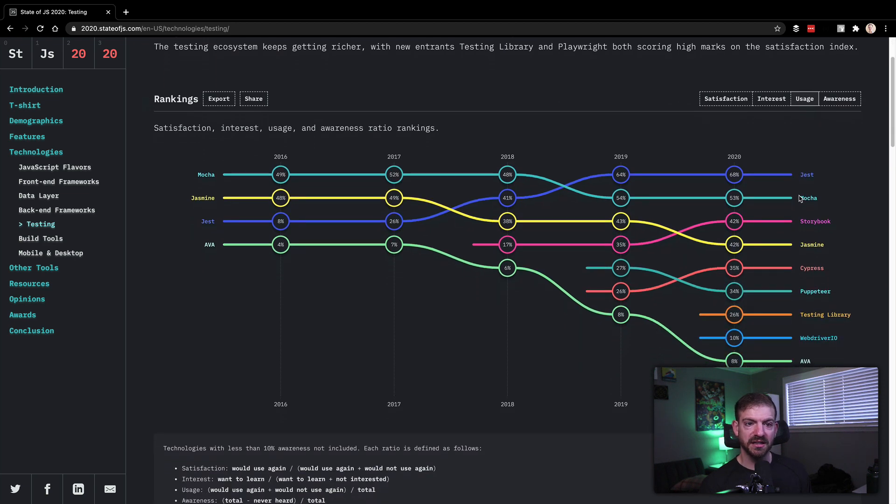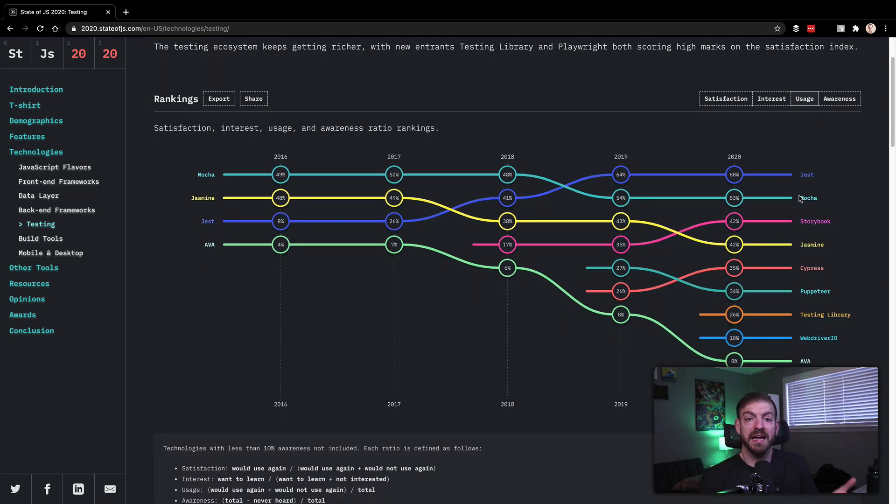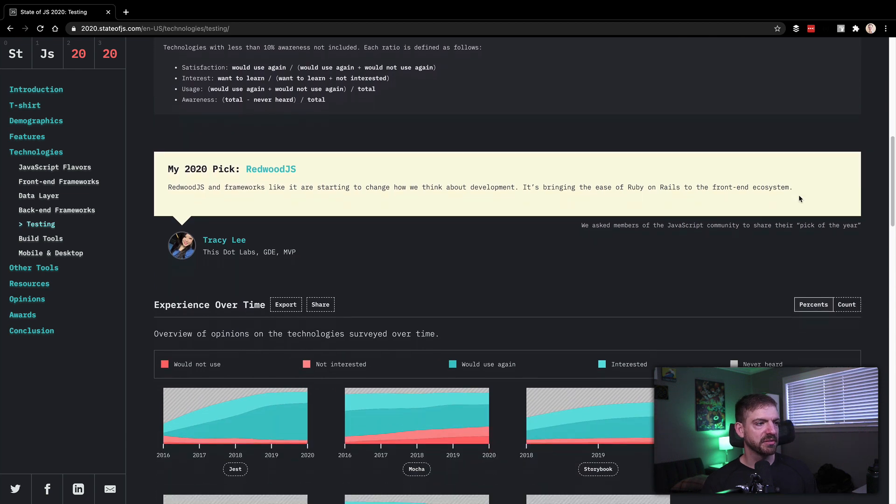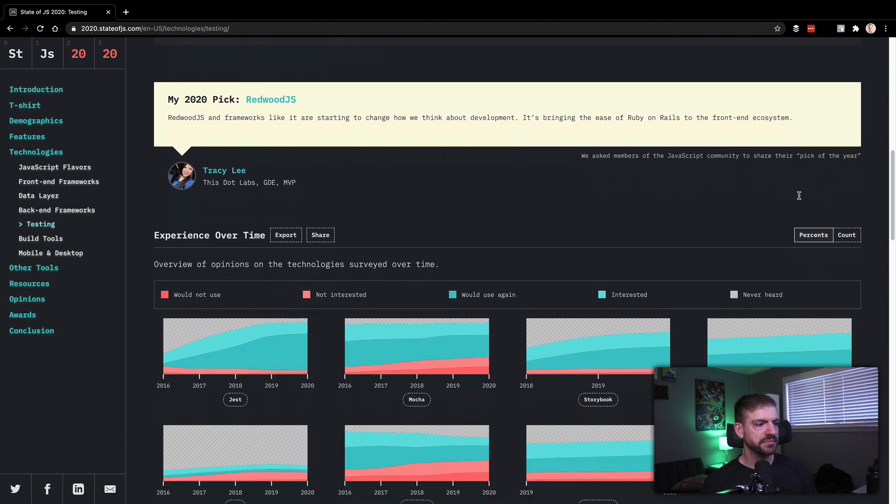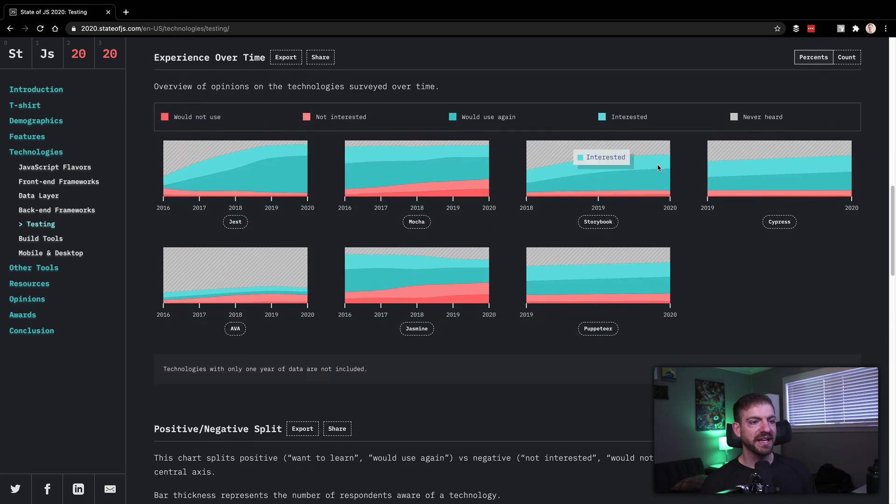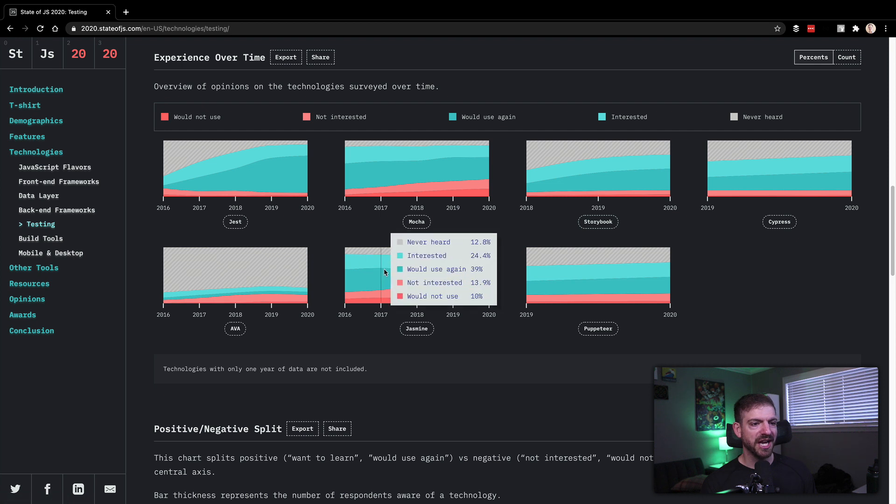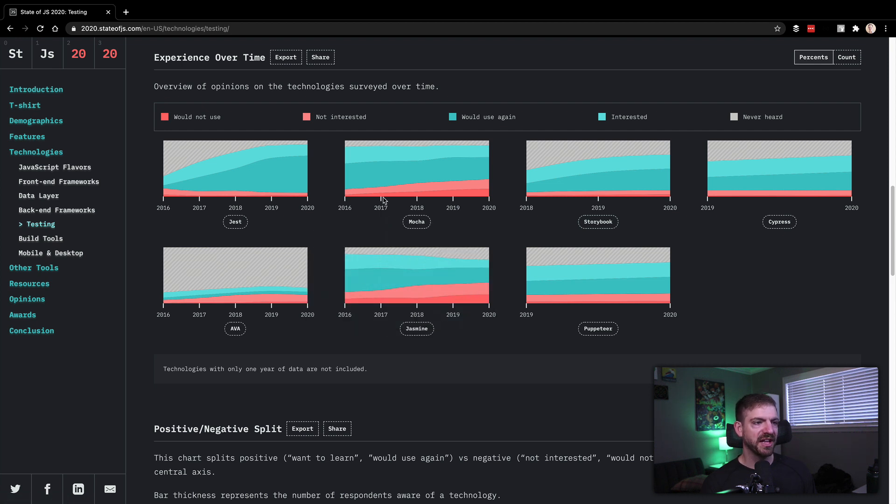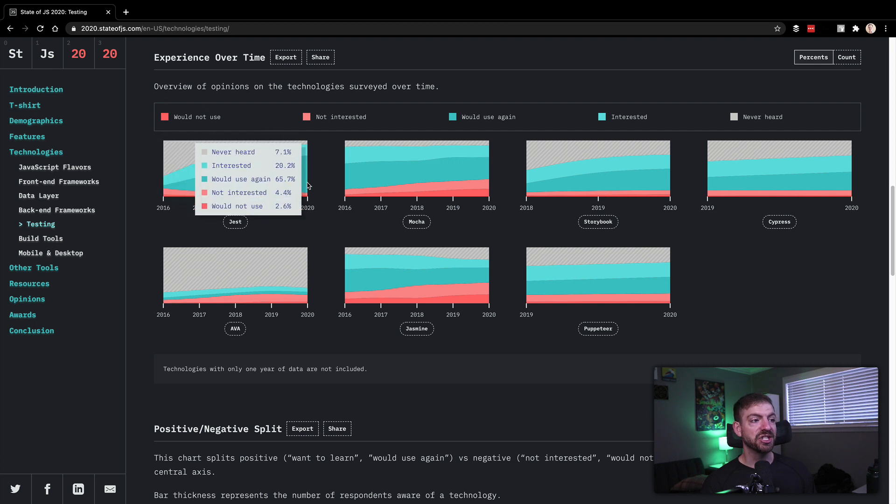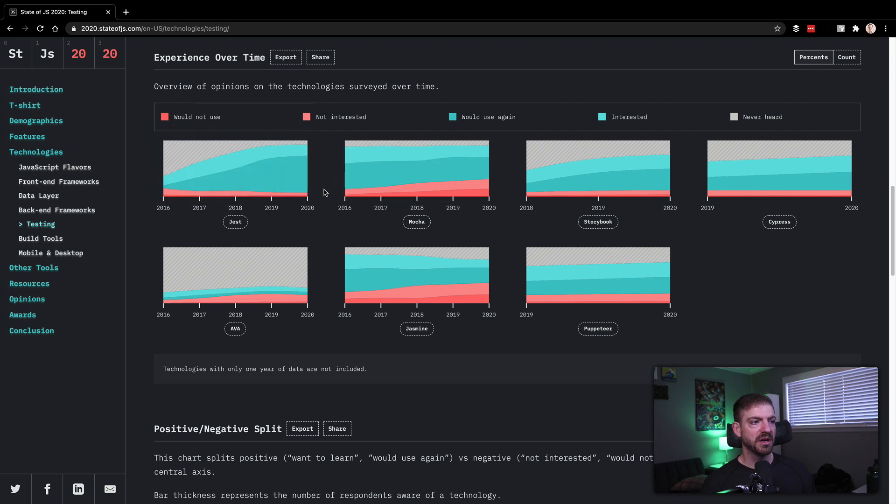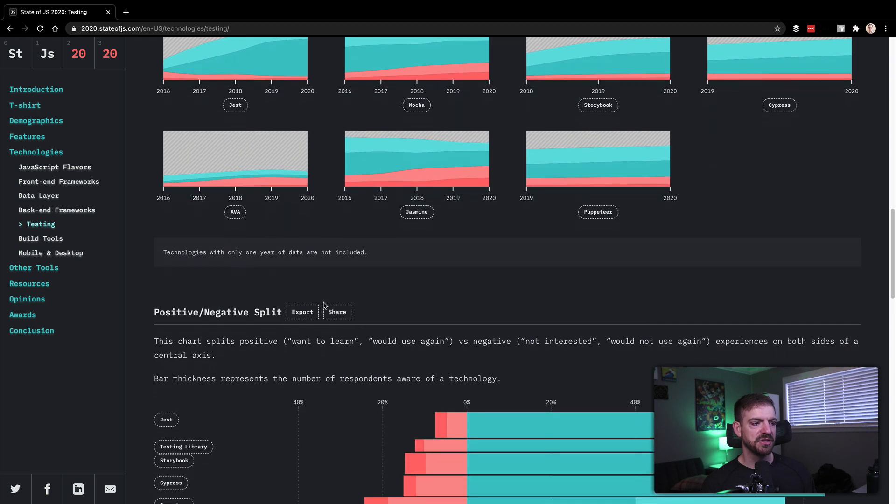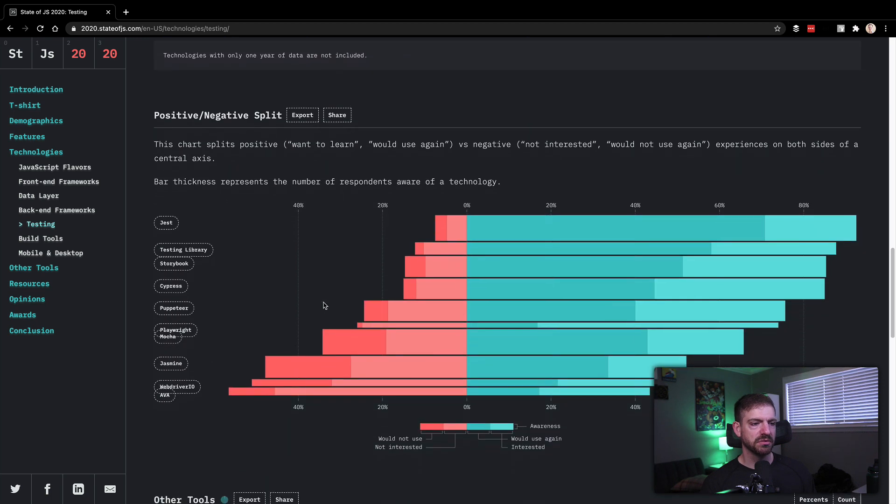All ones that yeah, those are like I hear about them. I don't know a whole lot about testing, so not surprised to see them there. I see a lot of incline in some of these newer ones. Jasmine's been around for a while, so it's staying kind of flat. Mocha's been around for a while, so it's staying kind of flat. Jest seems like it's really becoming one of the default maybe for people in terms of interest and usage. So that's kind of cool.